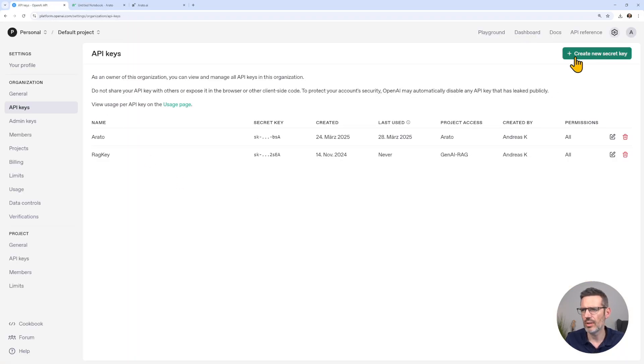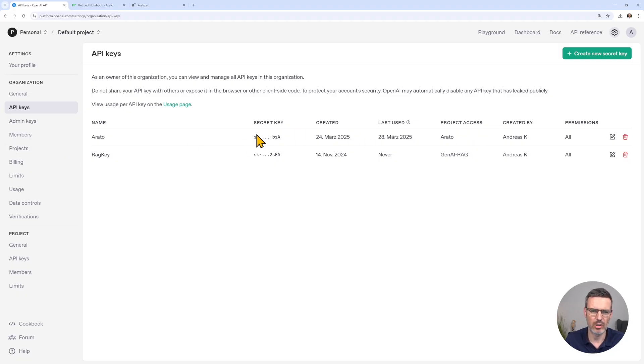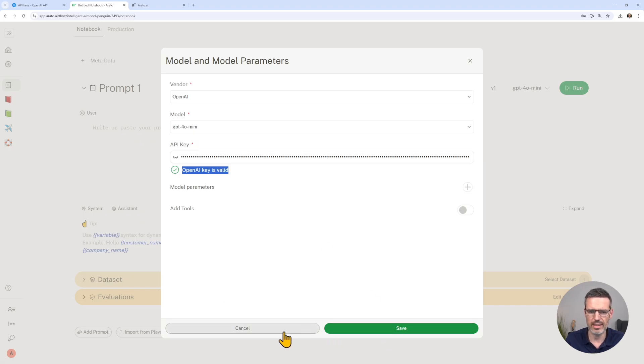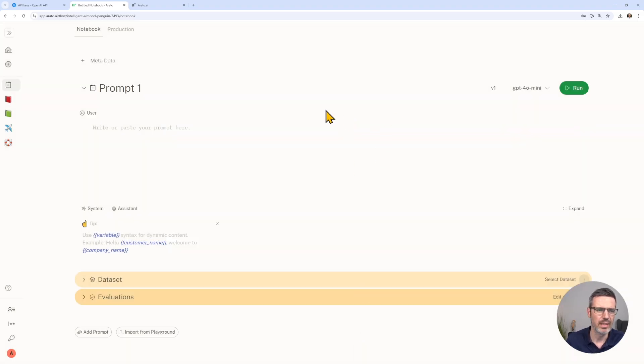For that, you just go to OpenAI, create yourself a new secret key, then copy that out. Then you have that here and it says OpenAI key is valid. You do a save, and that's it.